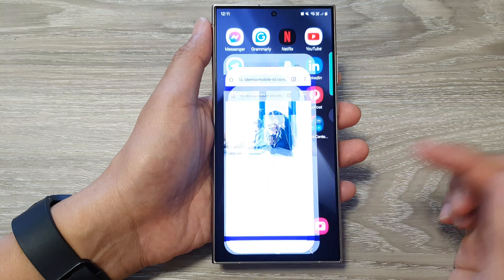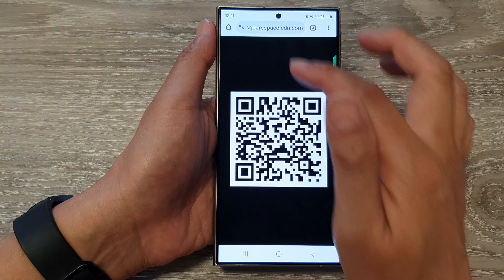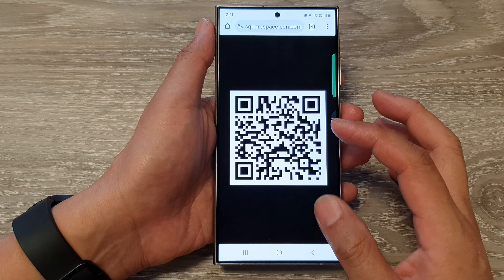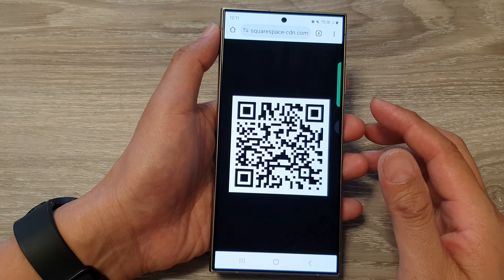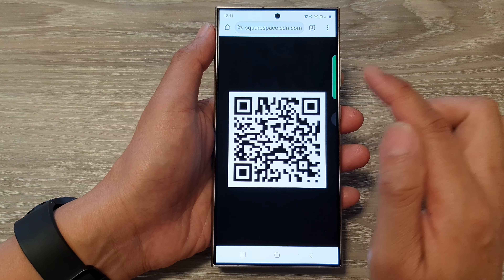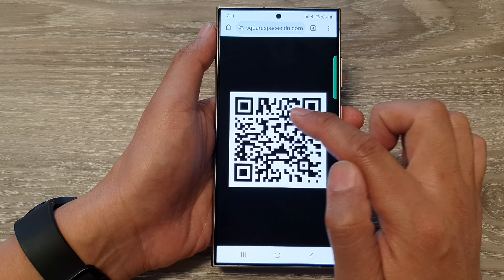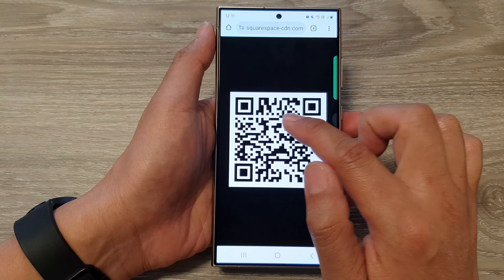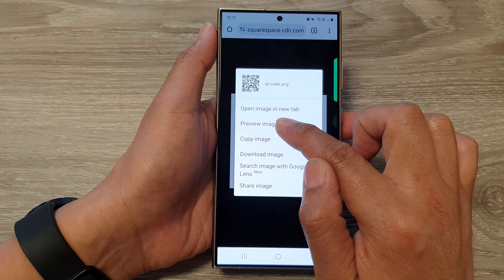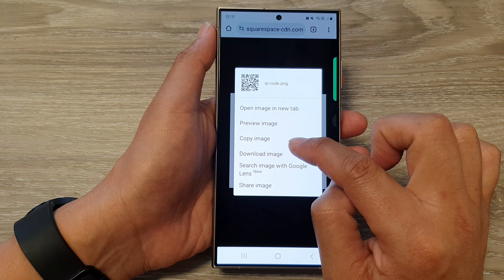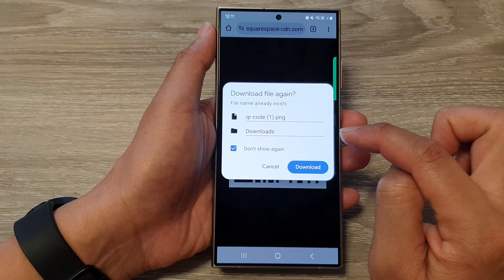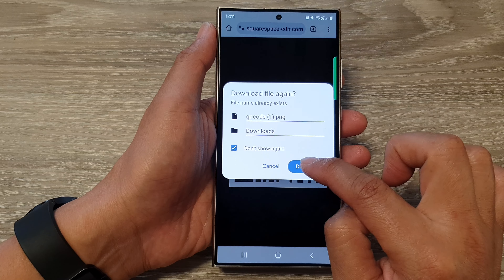Now let's see how you can scan a QR code from an image on a website. Go to the website that has the QR code — here I've got a website with a QR image from my own site. Touch and hold on that QR code image.